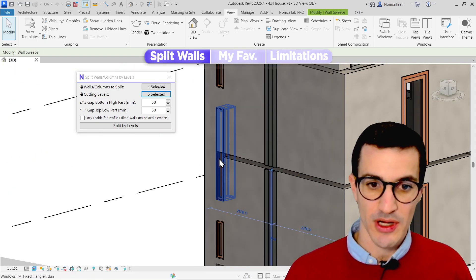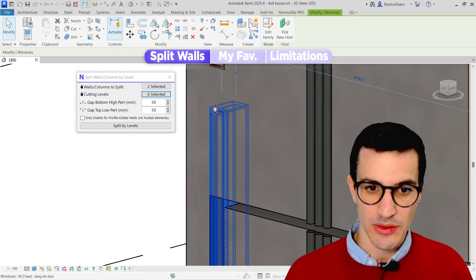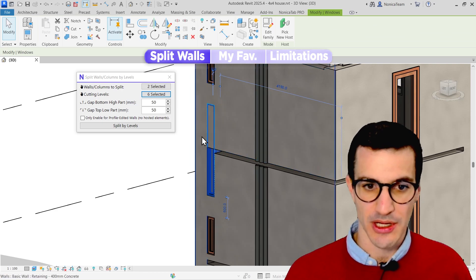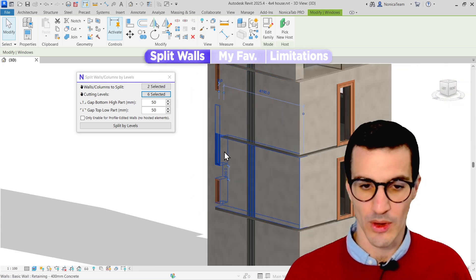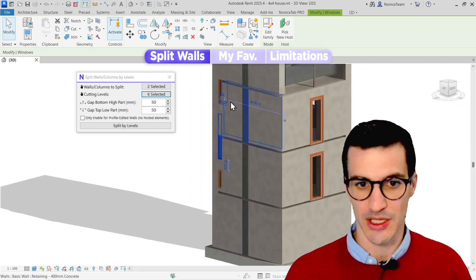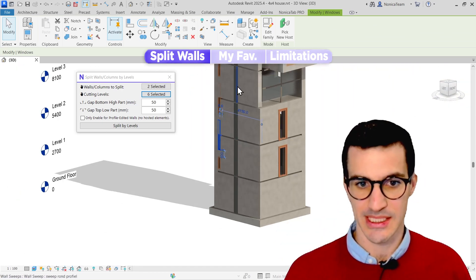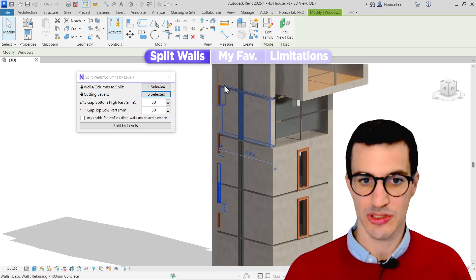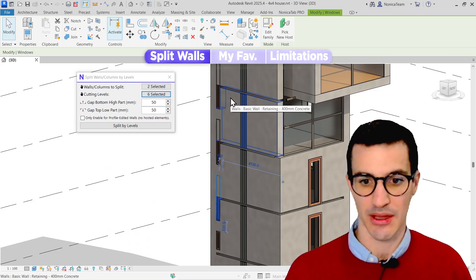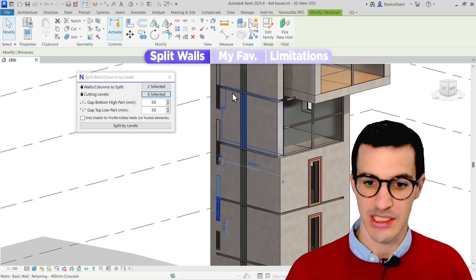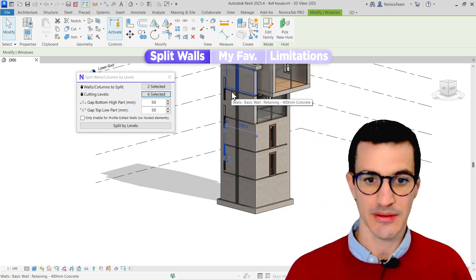And then we see, for example, these windows, I think because they are hosted in one of the walls and not the other, it does have this preview. So if the walls are between levels, that's something as well to consider.